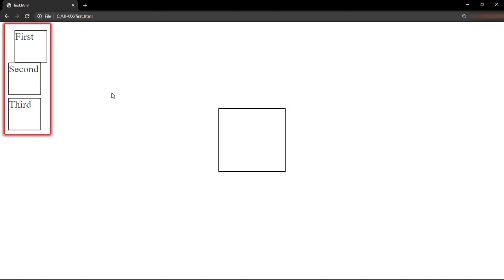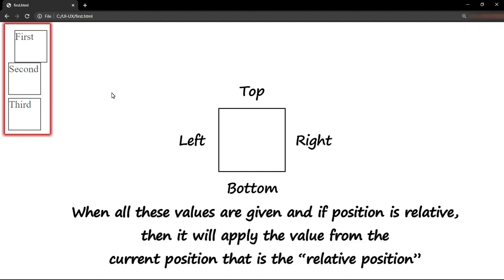This means when the top, right, bottom or left are given and if the position is relative, then it will apply the value from the current position, that is the relative position.